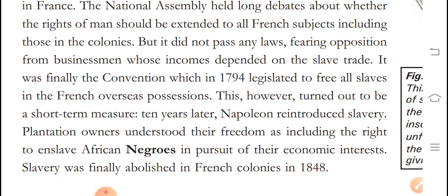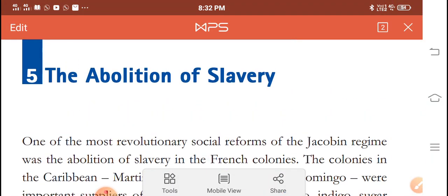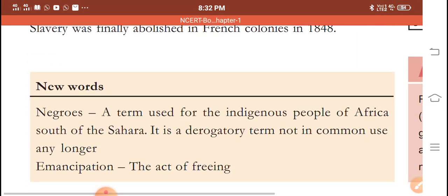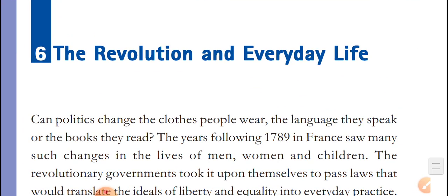Slavery was finally abolished in French colonies in 1848. This is the fifth topic: the abolition of slavery. In the next video, we will discuss the Revolution and Everyday Life, which is the last topic of this chapter.